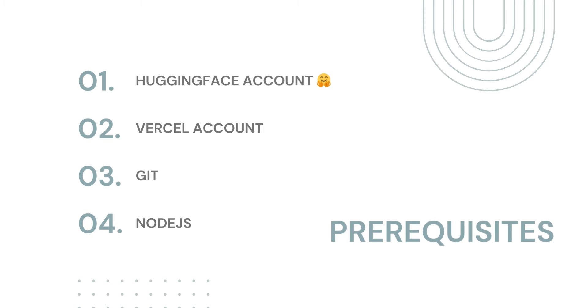First, let's start with the prerequisites. We need to have a Hugging Face account to generate an API key. Then, we need to have an account with Vercel. After that, we will use Git to push our code to a repo and deploy it automatically by linking it to Vercel. Therefore, you will also need to have Git installed on your machine. The last thing you need to install is Node.js.